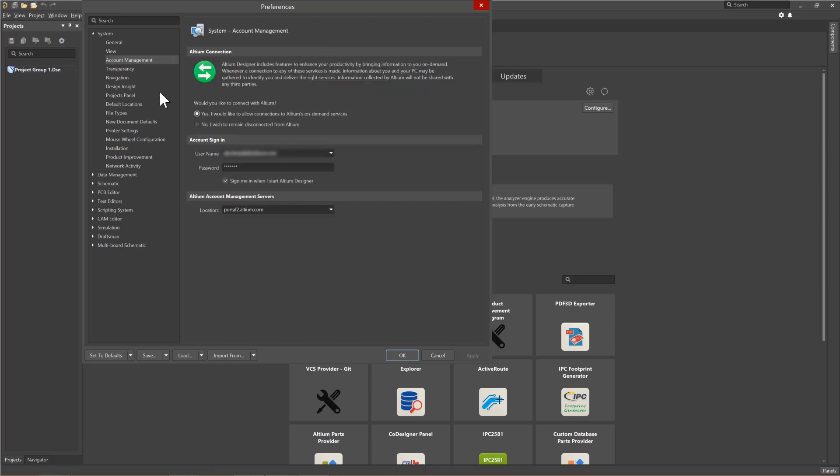Clicking on the Account Management icon, we see the option to auto-connect to Altium, as well as the auto-sign-in for Altium Live.